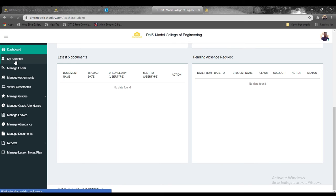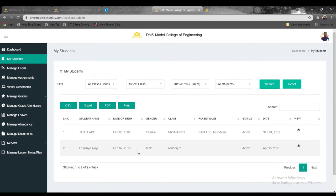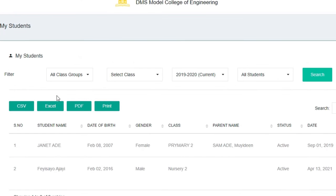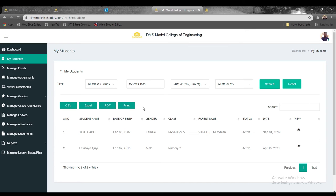Click on My Students—this is where you manage your students' information. You have access to see all the students allocated to you as a teacher. If you have two students in your class, those two students are allocated to you, meaning you are responsible for them on the SchoolTry platform.